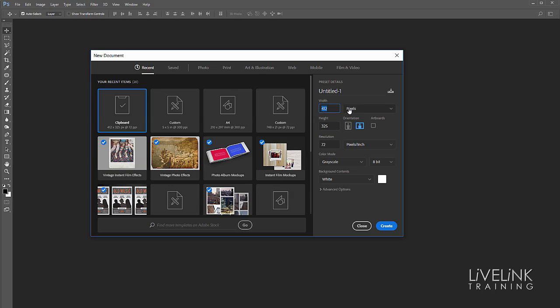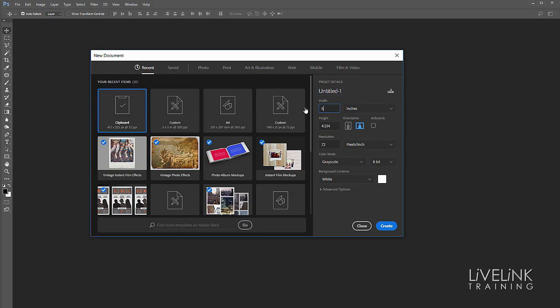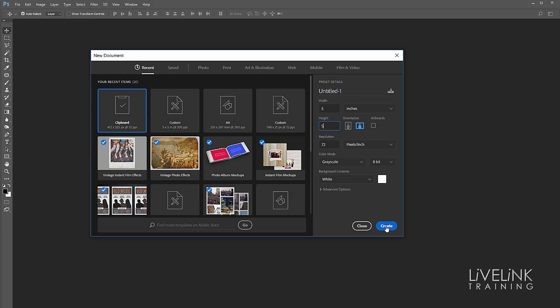I'll change it to inches to make it easier for me. I'm going to make it five inches by five inches. I'll leave everything else set to default and I'll click Create. Now there we've got our 5x5 little square.